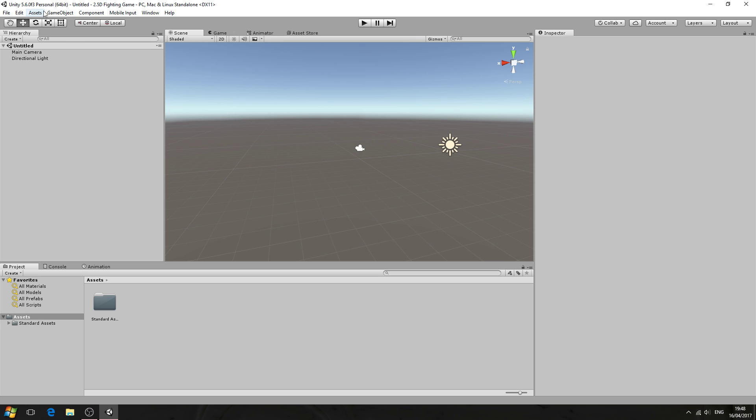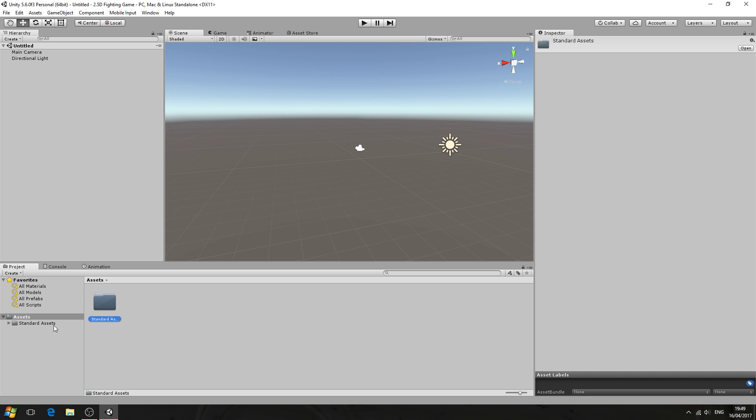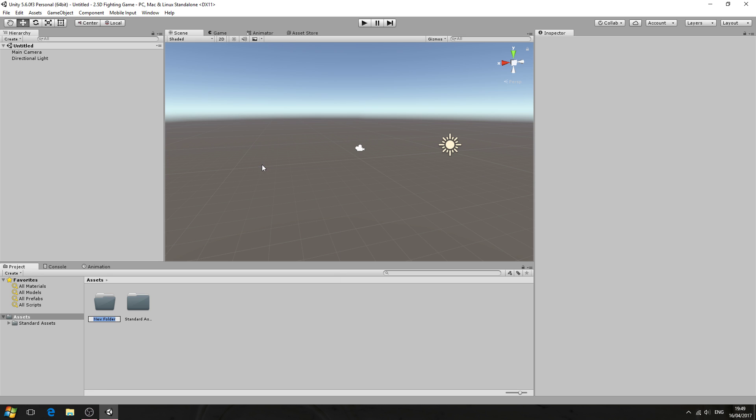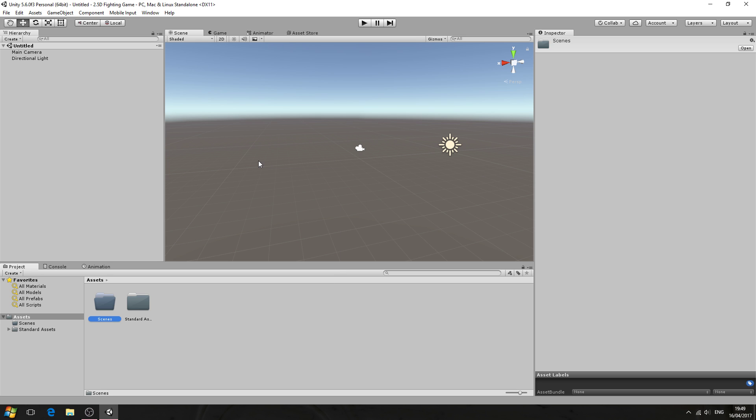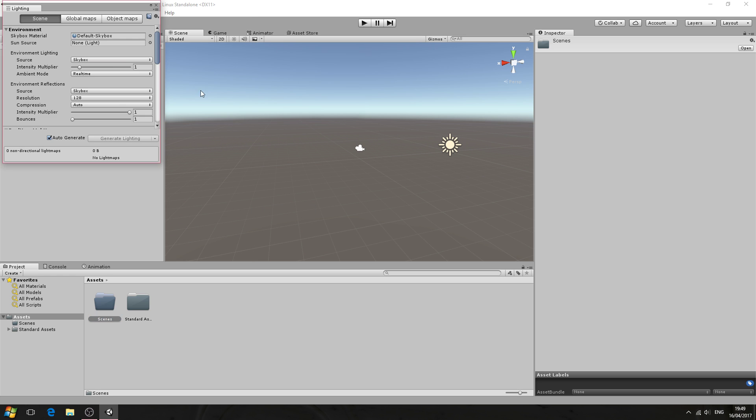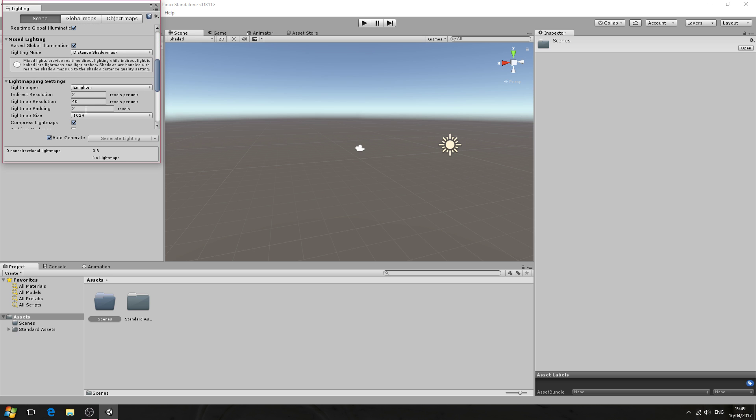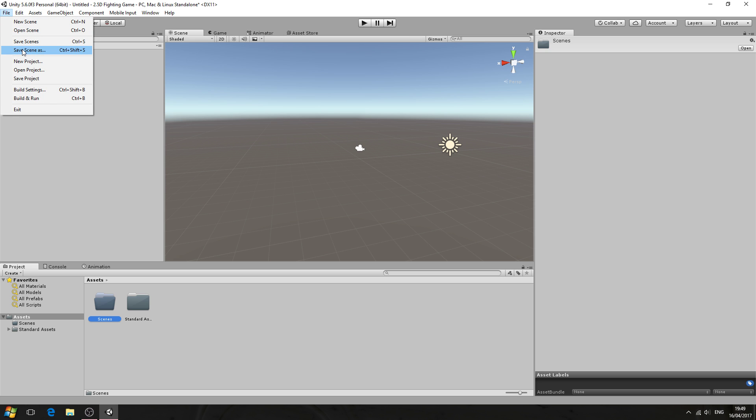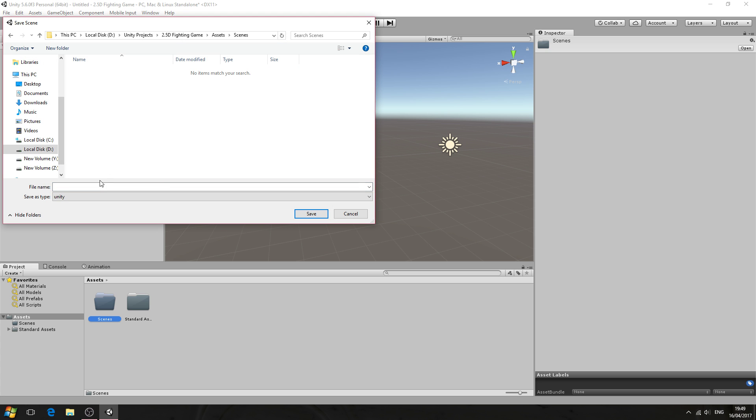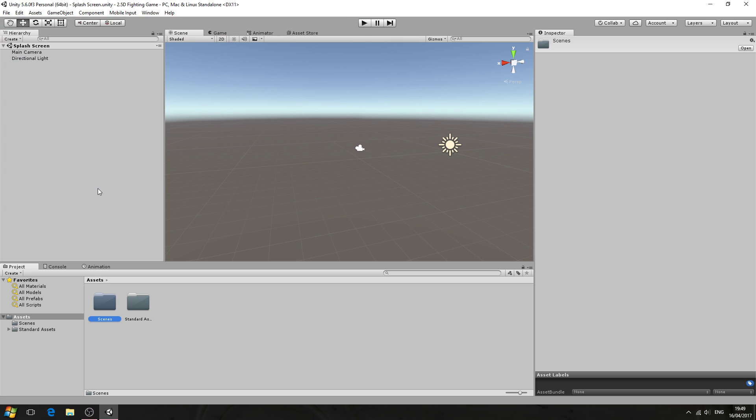Now as you can see I've created a new project and just imported the standard assets. So with that said let's begin and we'll create a folder and we'll call this scenes. Let's come to window lighting and settings and we'll just turn off auto generate.